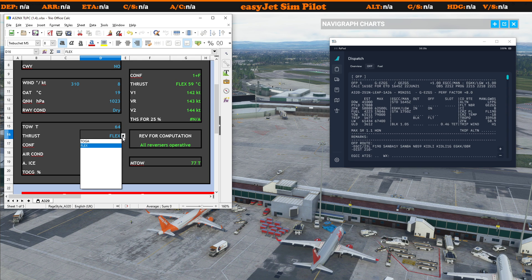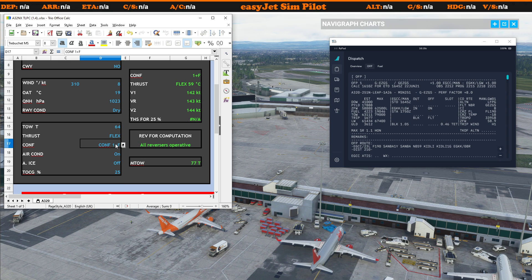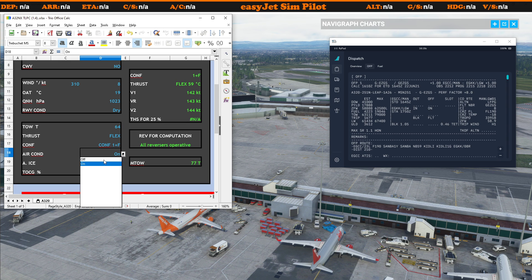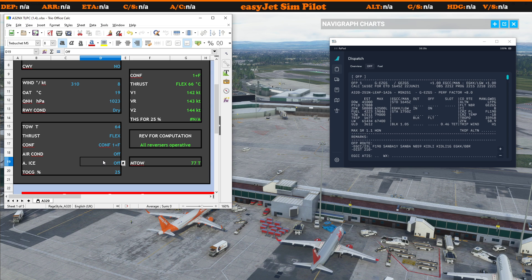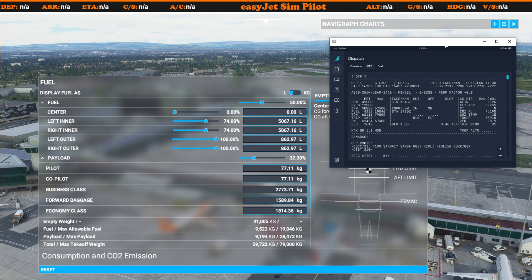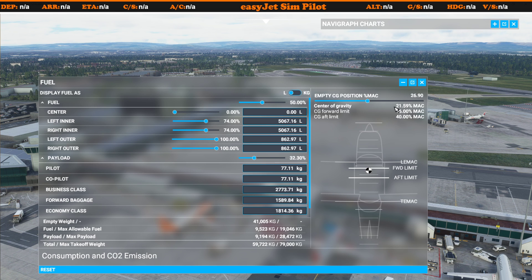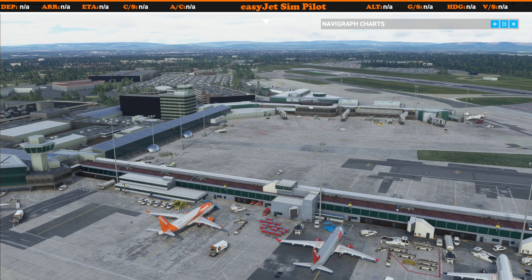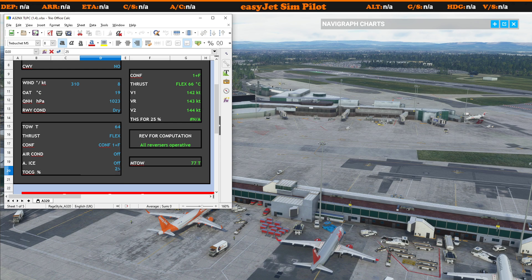Then for thrust, you can select TOGA if you wish, but we're trying to get a Flex Temp for this. We're going to do config one. Air conditioning will be off — that's the PAX bleed. Anti-ice: no need for that today. And then we also want the takeoff center of gravity, which you'd get from here. This aircraft as I'm doing this is actually not loaded at the moment, but 9 times out of 10 the CG is going to be somewhere around the 30 mark, so I'm just going to pop 30 in there.